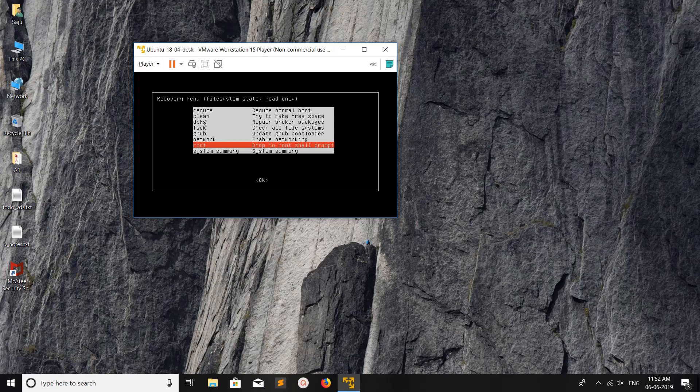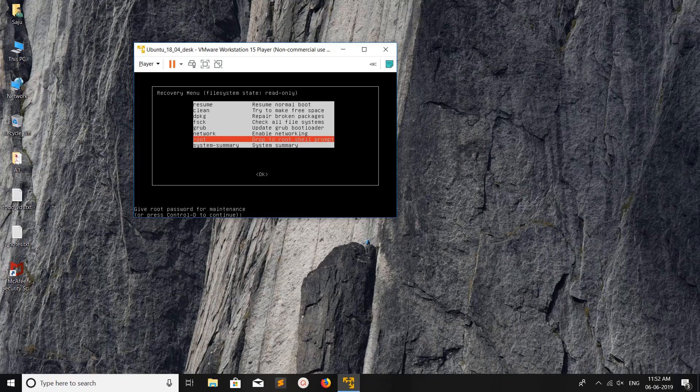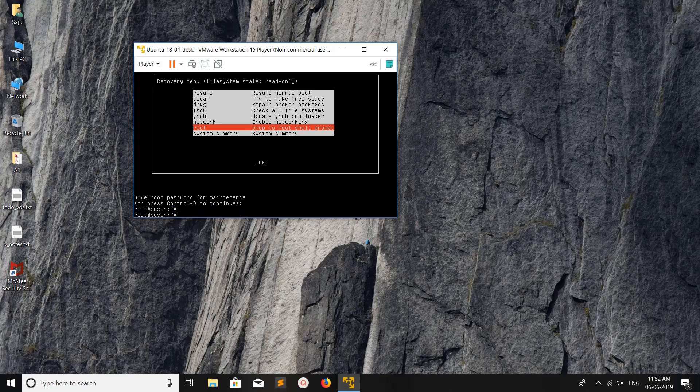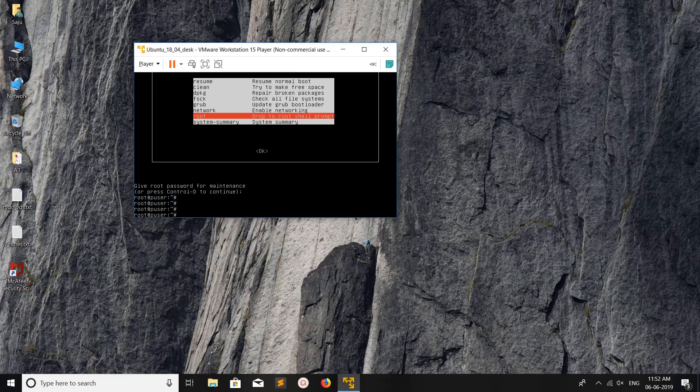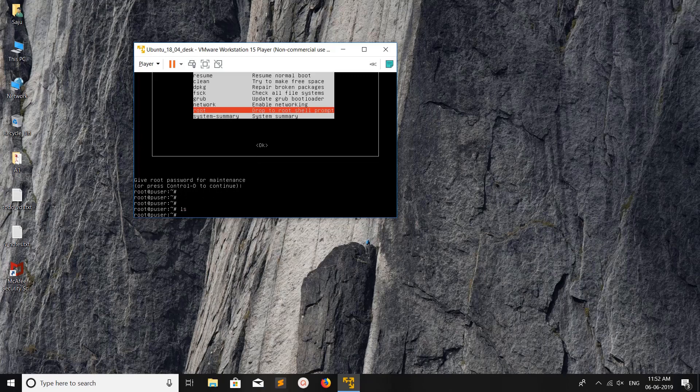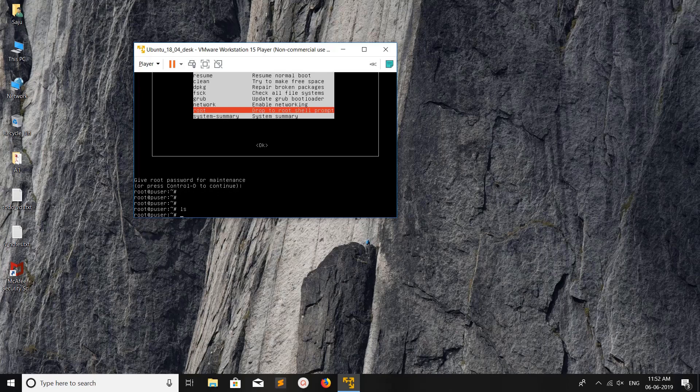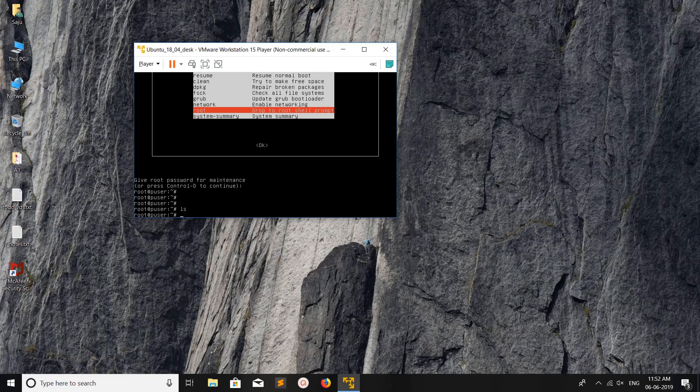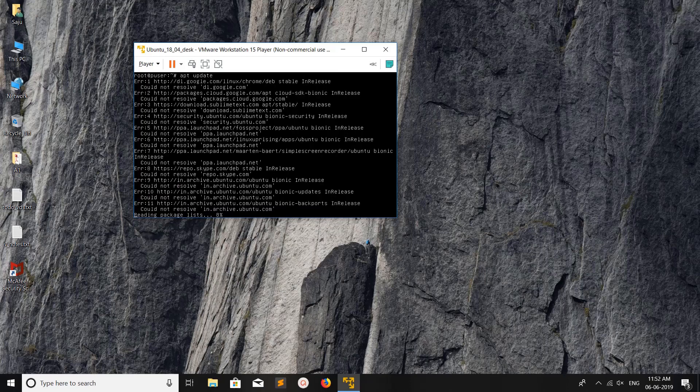Let me drop to root shell prompt so you can log in as root. Select that option and enter the root password. Now we are inside the Ubuntu machine. From here you can run any command like a normal Ubuntu system. Let me run apt update.